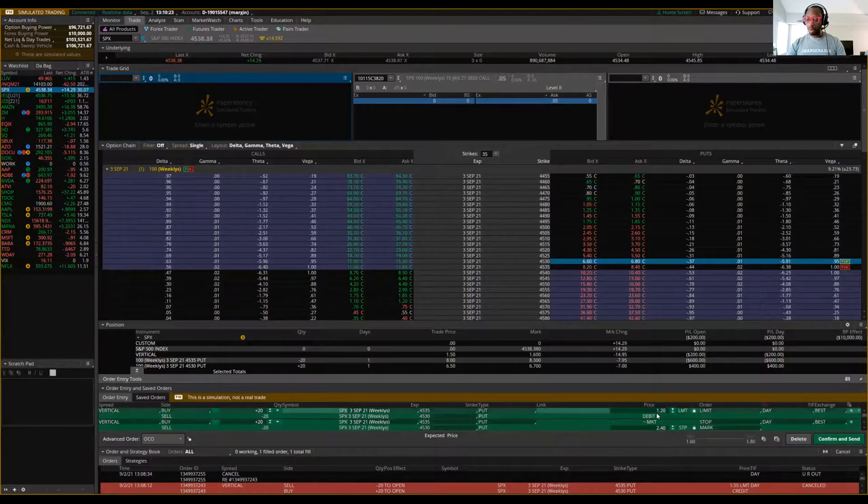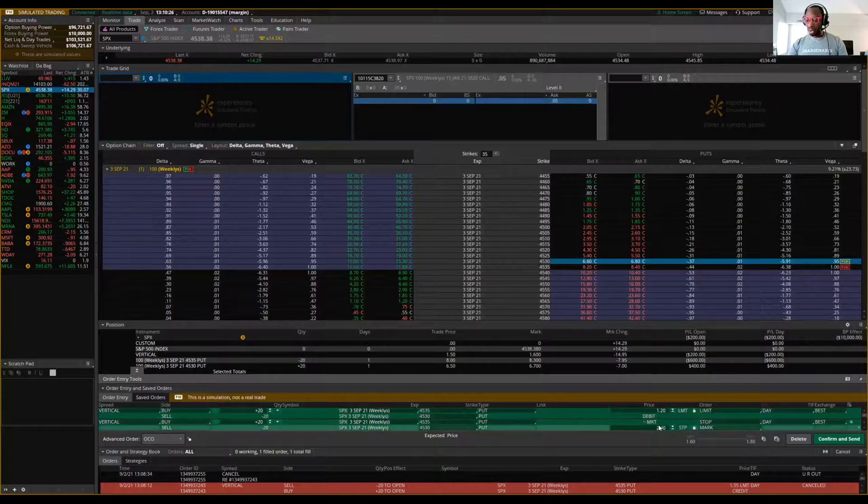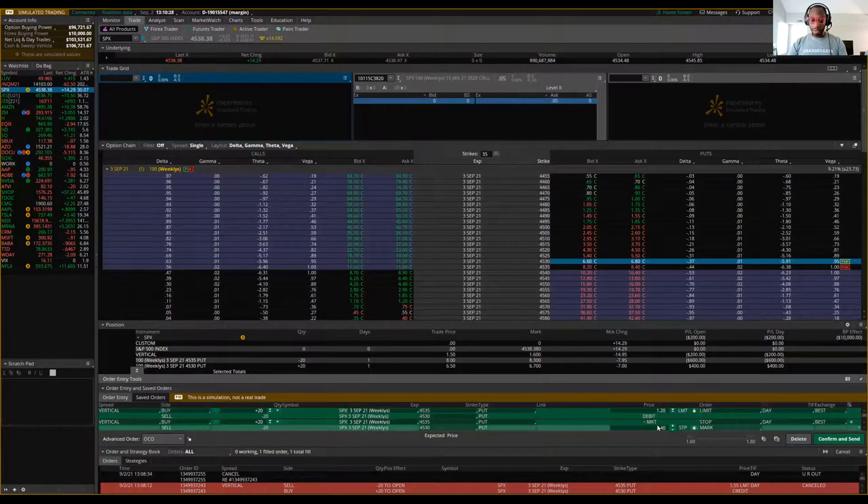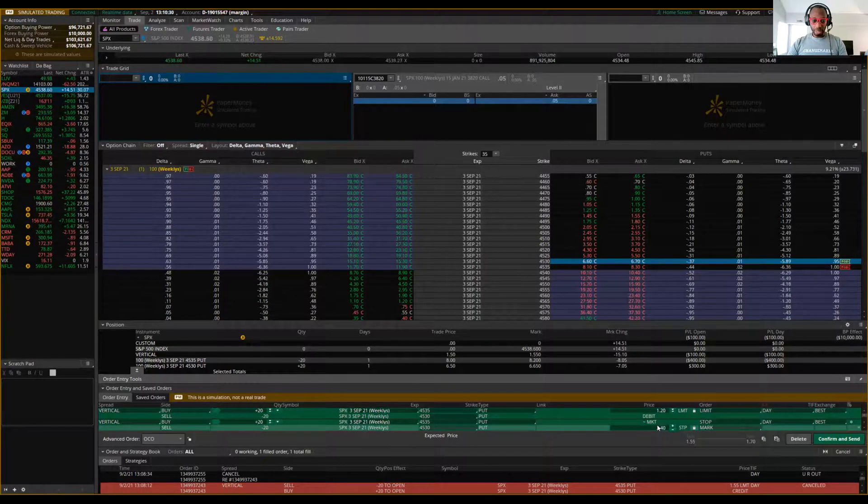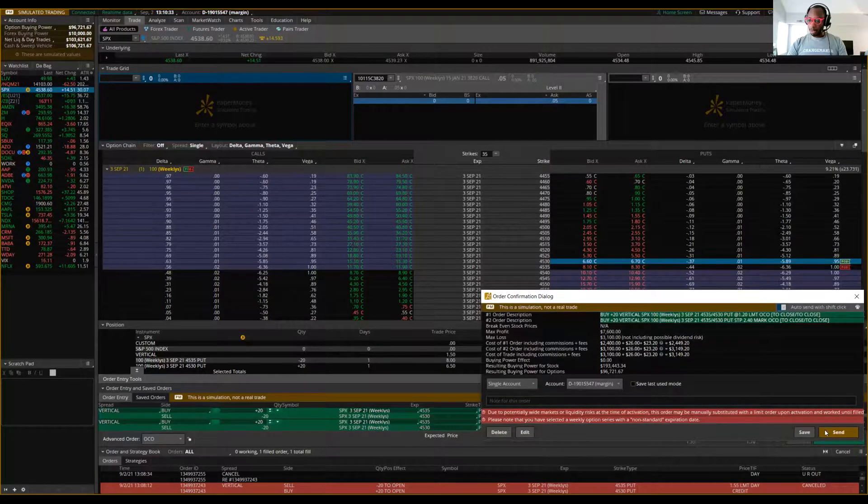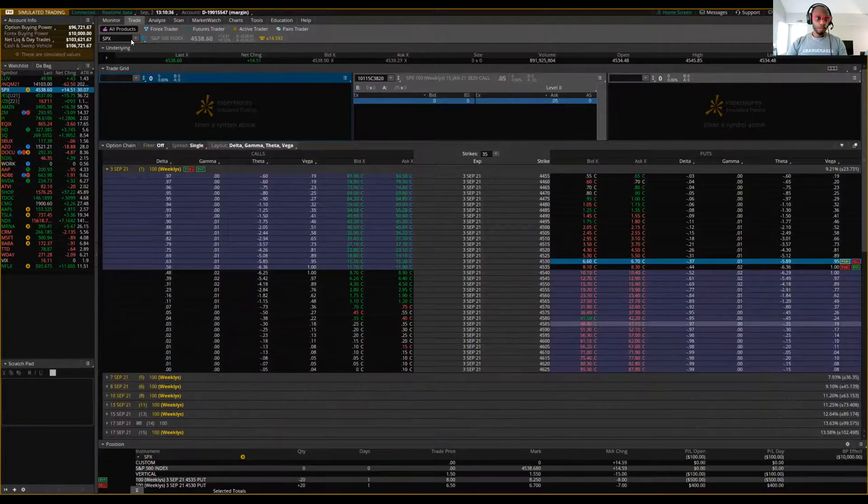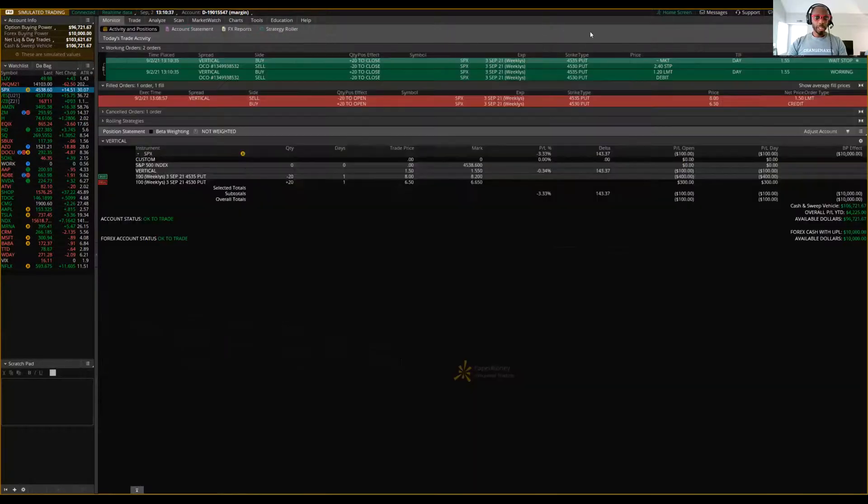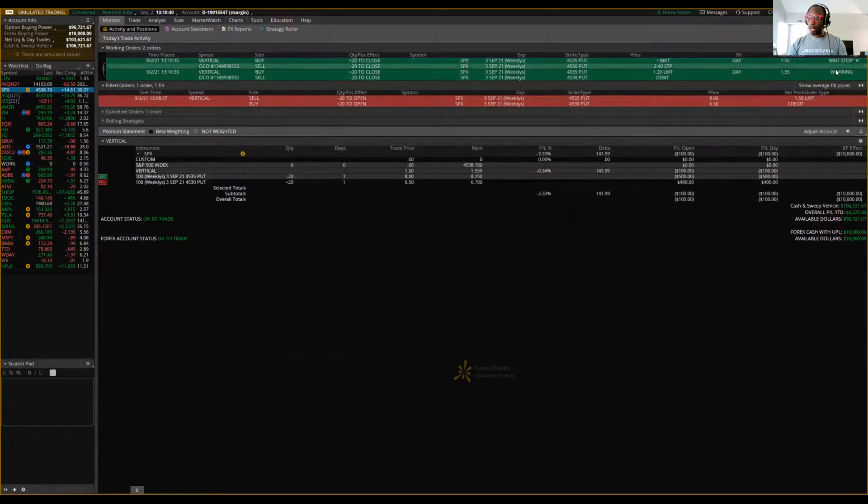It says when price gets to $1.20, get me out. Or if price reaches $2.40, get me out. That's the OCO right there. Period. Point blank. You want to confirm and you want to send it and it should be waiting right here. You're going to see waiting and working.